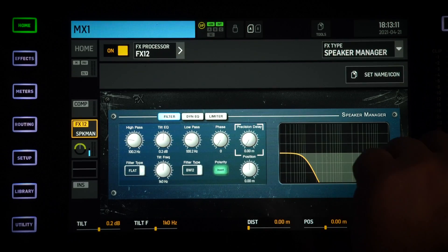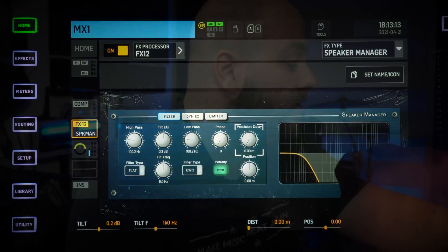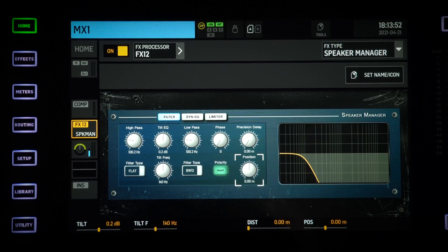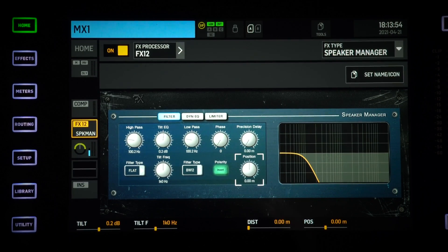There is also a precision delay that goes from zero to five meters. This is to time-align your subwoofer and your higher driver. Let's say as an example that your subwoofer is sitting two feet in front of your speaker—you want to delay them so everything arrives in time to the crowd.